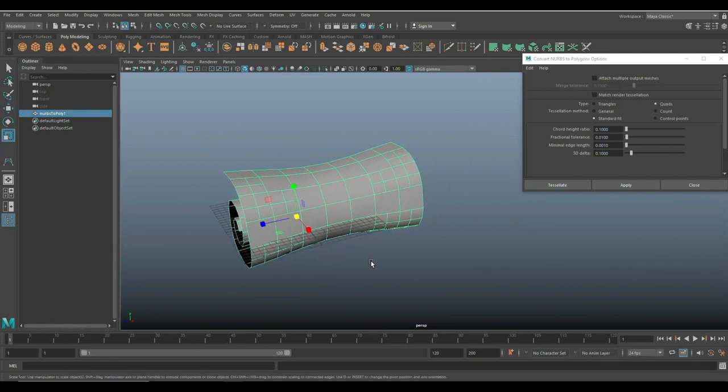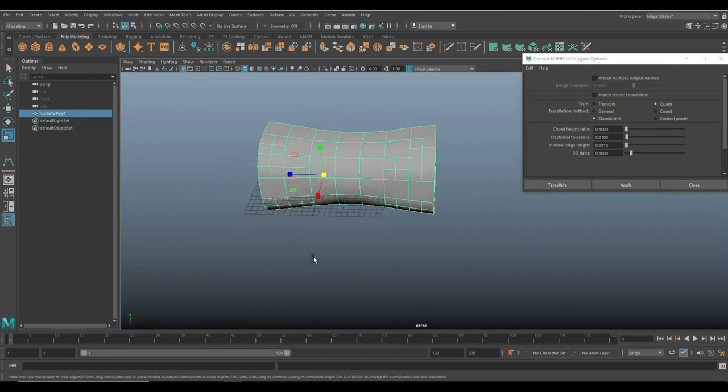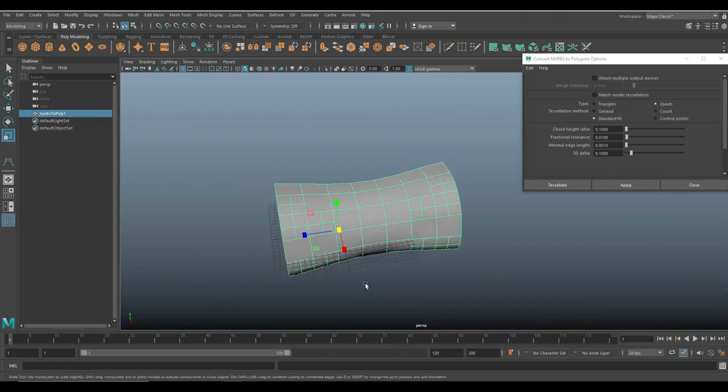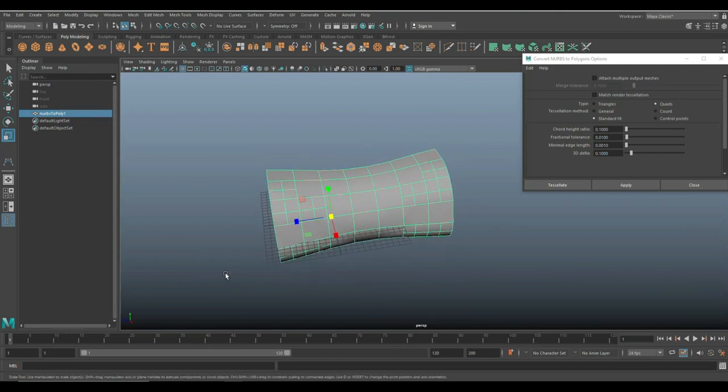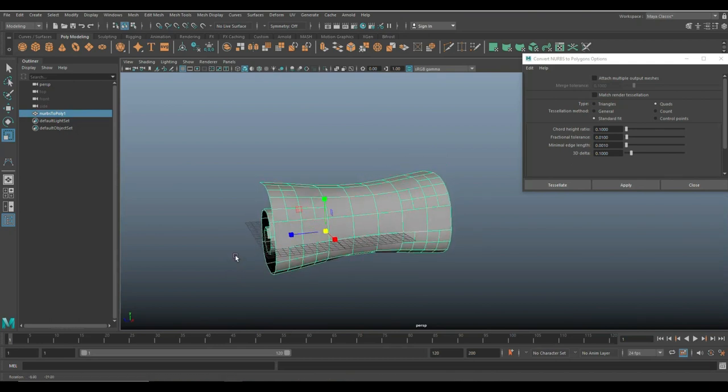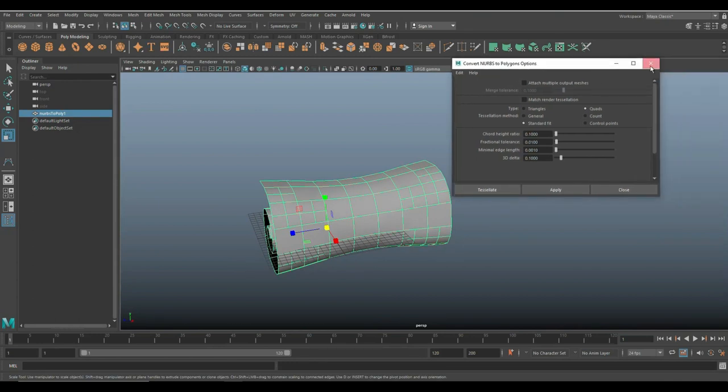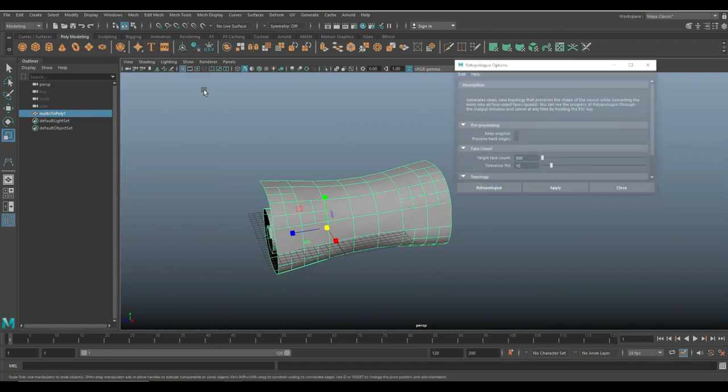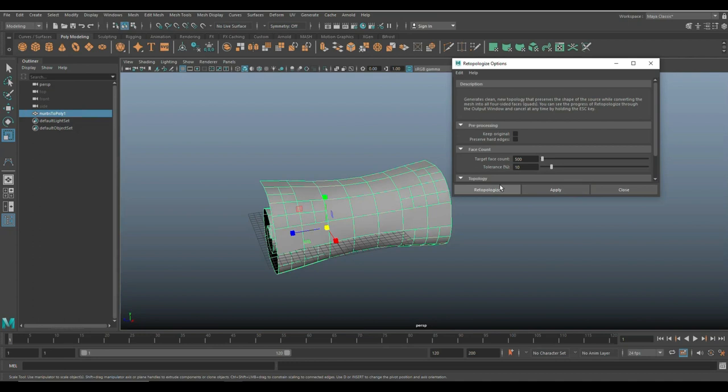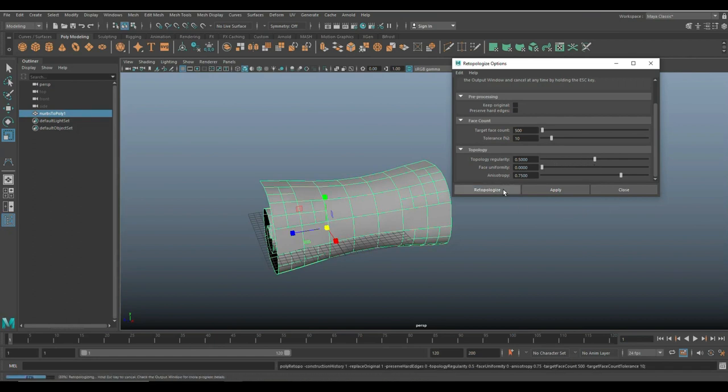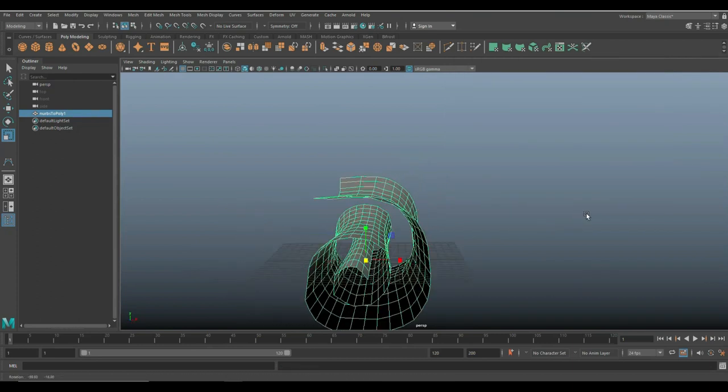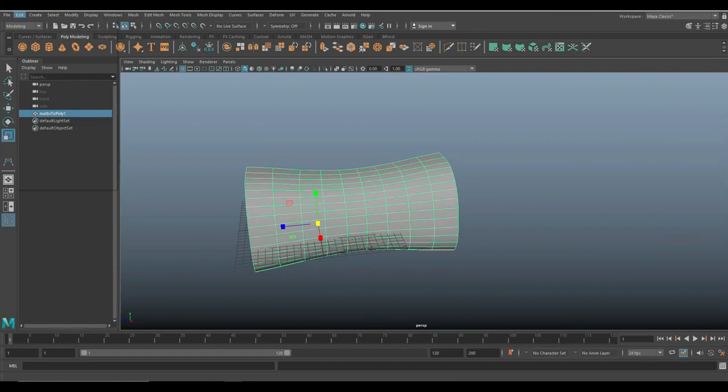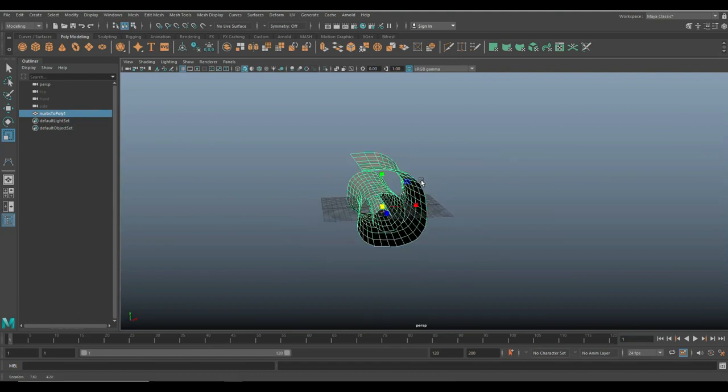Now, the thing with this is, as you can see, the polygonal object isn't clean. It has n-gons and so forth. A couple of things you can do here. You can go to the old-fashioned method and go to mesh and clean up. But in my 2020, we have a new feature called re-topo. So, let's do that. So, we're going to close this. We're going to go up here. We're going to go to mesh, re-topologize, option box. And let's see. Keep original. Don't need to do that. Preserve hard edges. Not worried about that. The face count. Let's go with 500. That'd be fine. Topology. That's all good. That's all good. That's all good. Let's click on re-topo. And there you go. Pretty neat.